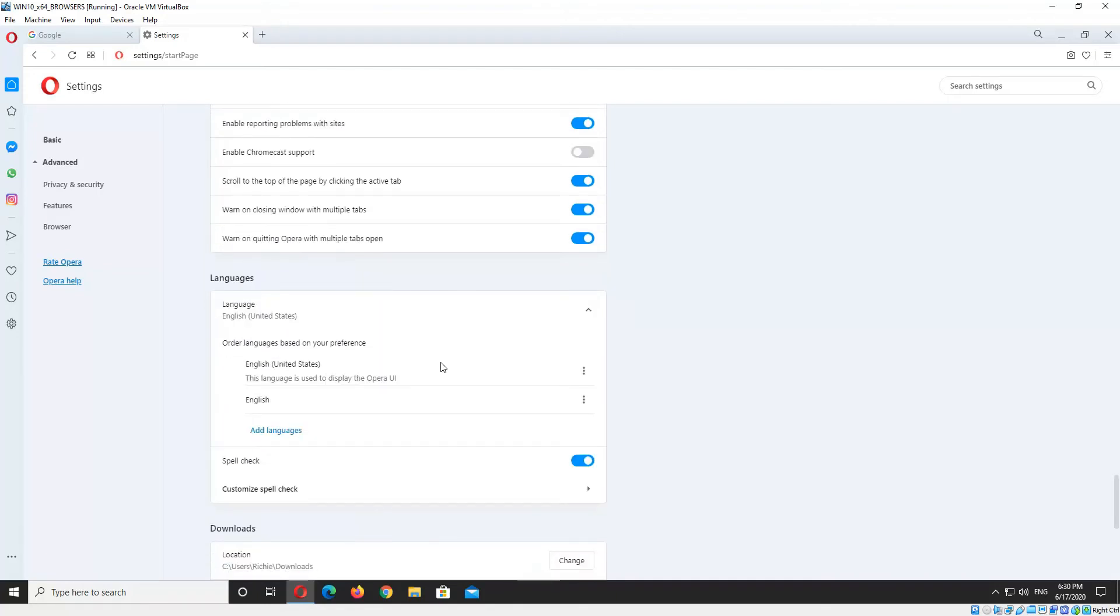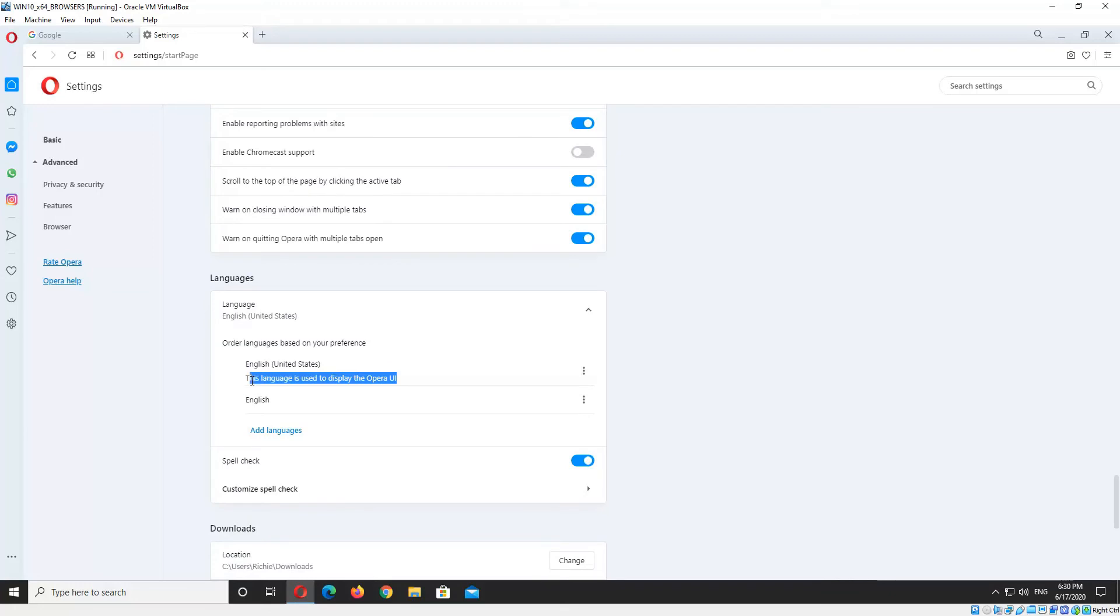Now currently I have English United States as my preferred web page display language. It's also set to display for the Opera user interface, so that's all these settings here are in English as well.